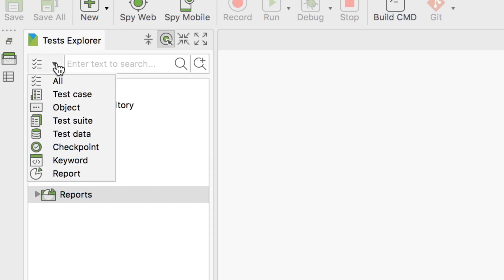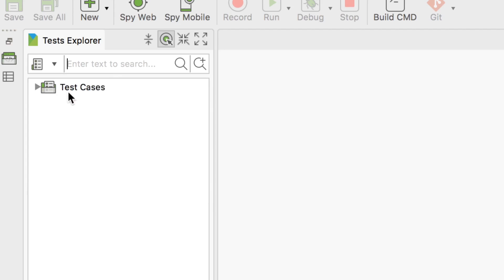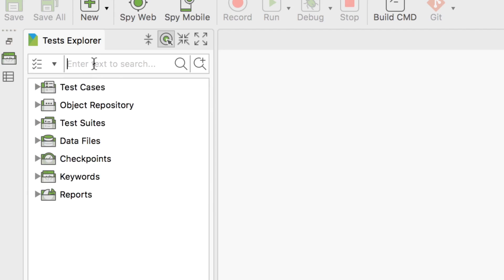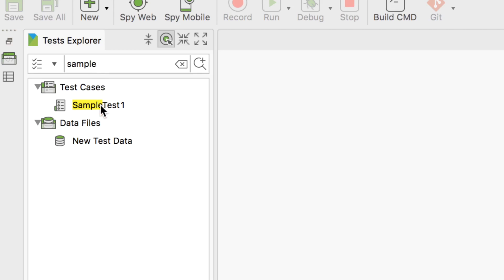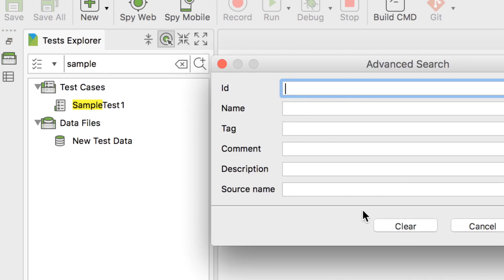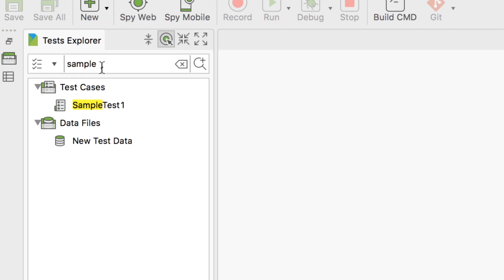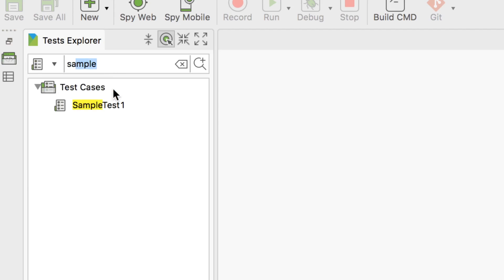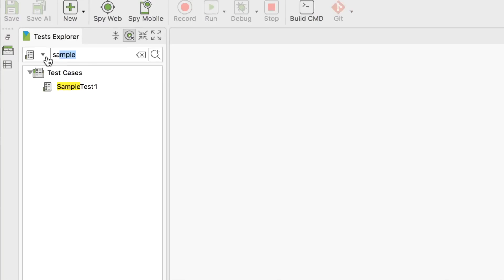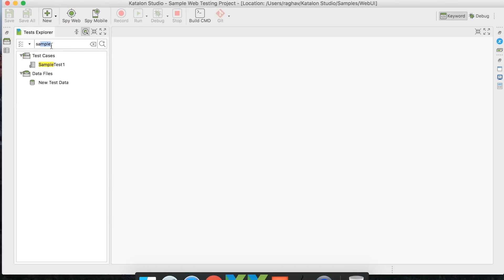Some useful features of the Test Explorer include a filter — you can select test cases and it will only show test cases. There is also a search icon where you can search for a particular keyword. You also have an advanced search by ID, name, and tag. You can use both the search and filter in parallel — for example, typing 'sample' while filtering by test case will show only matching test cases.